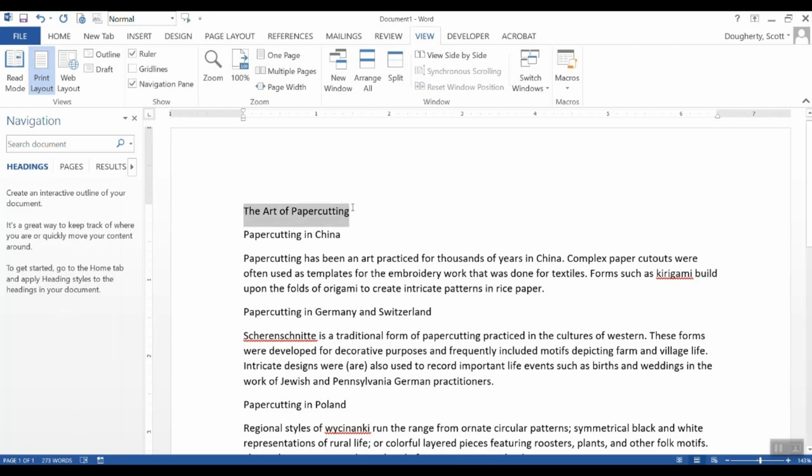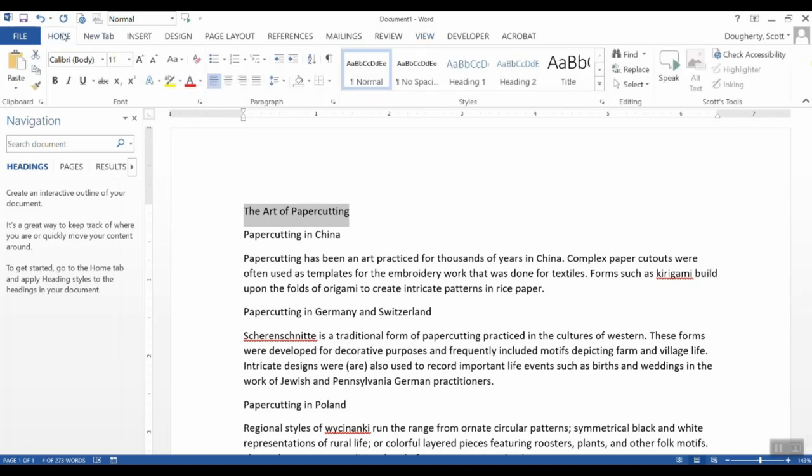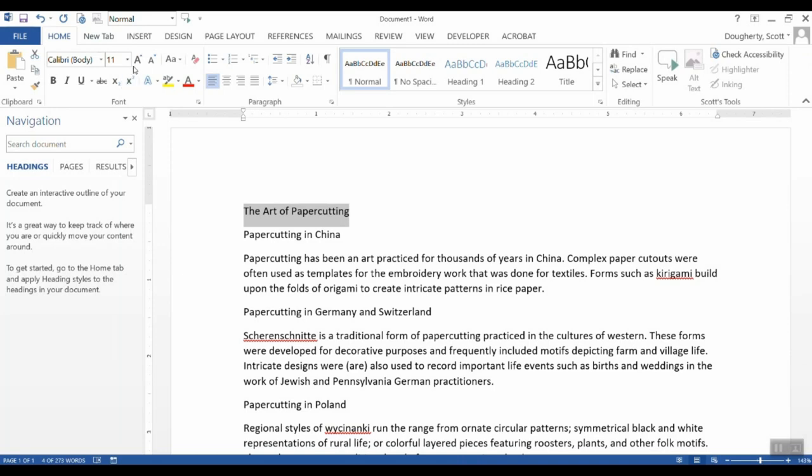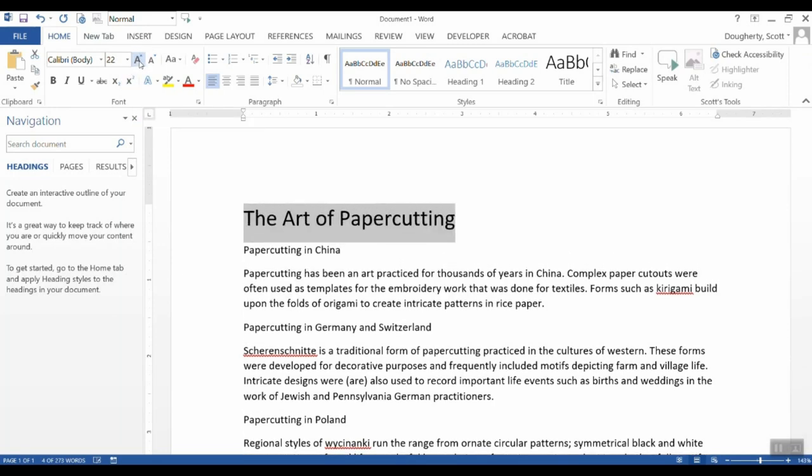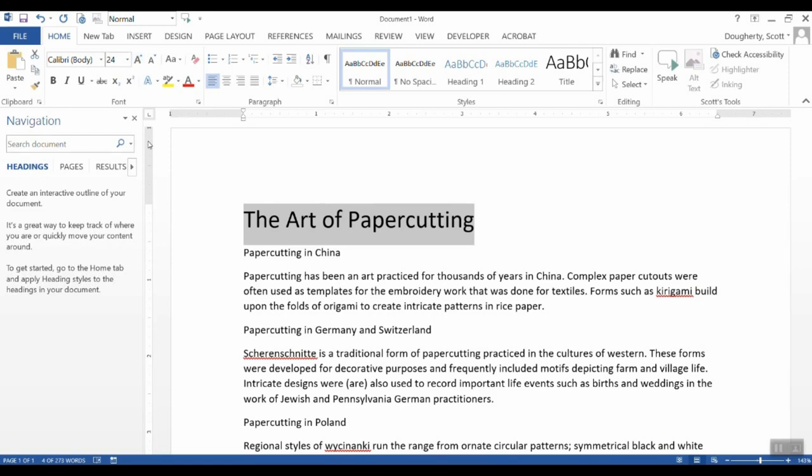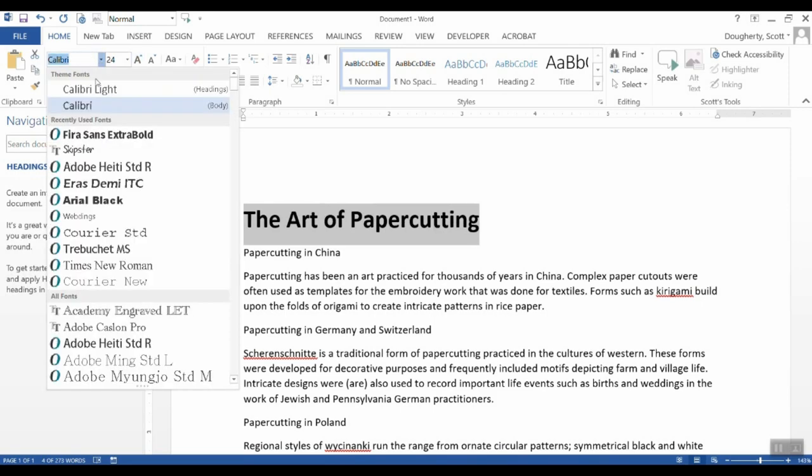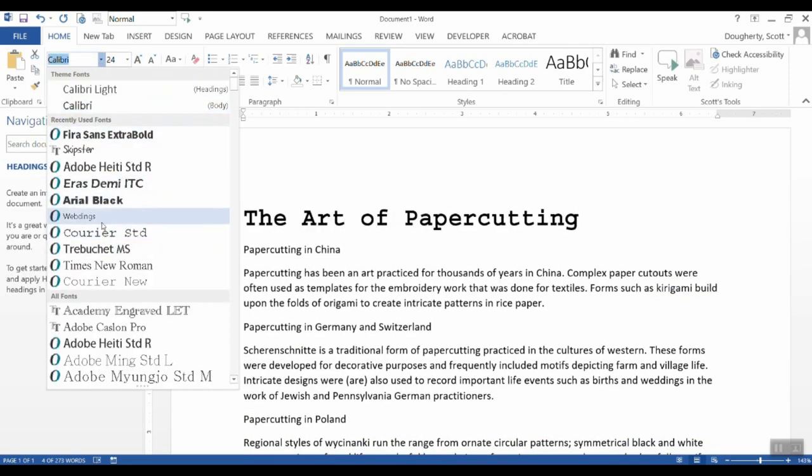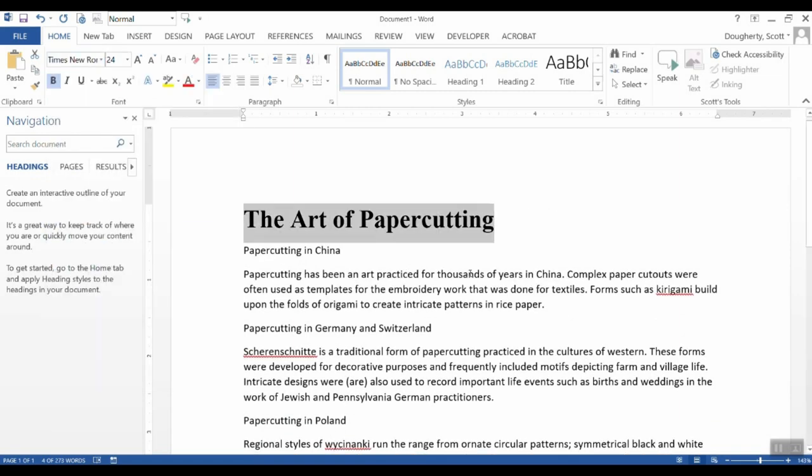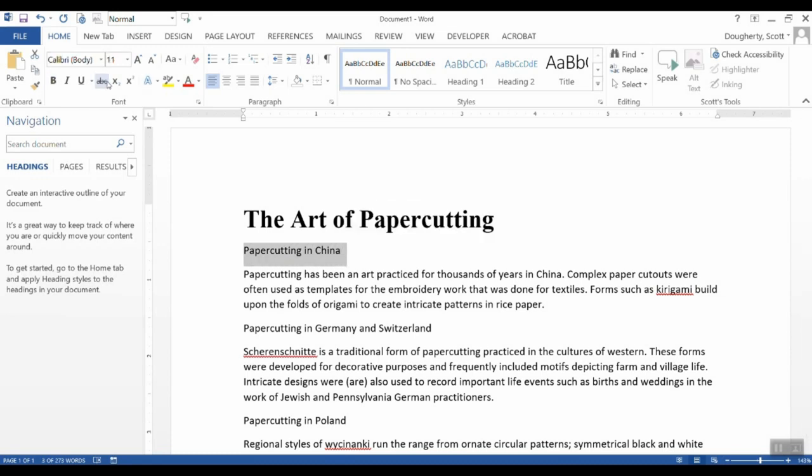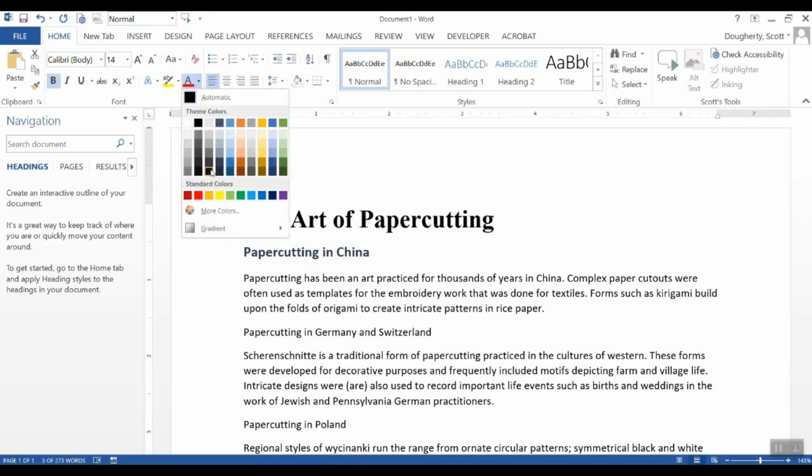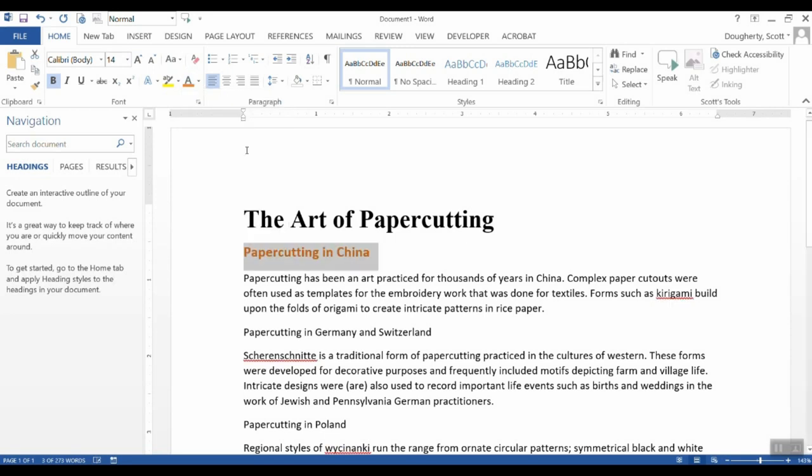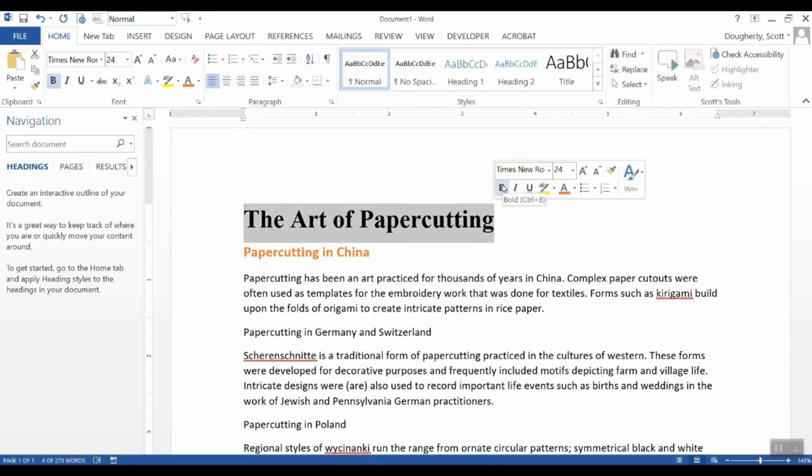Now most of the time when people format documents, they do it solely from a visual perspective. So we might come into our home ribbon and make the title of the document much bigger than everything else. We'll go with maybe 24 here and maybe bold it. Perhaps apply a different font altogether to make it visually stand out. But from the computer's perspective, all of these changes that we're doing really look the same. So making any changes through these formatting options will make it visually look different. But to the computer, essentially this is still just plain text.